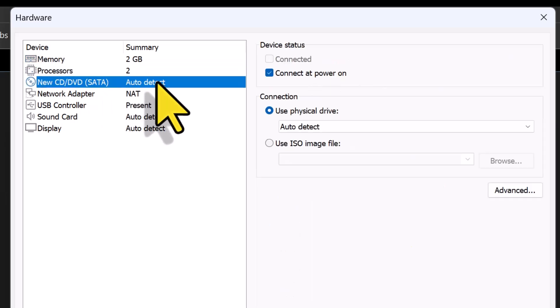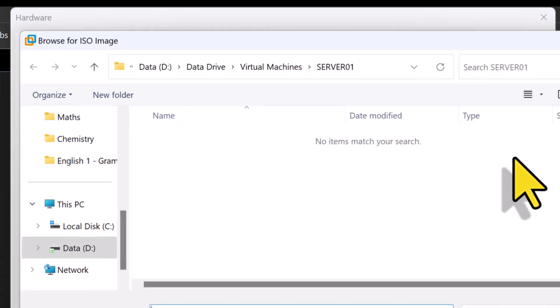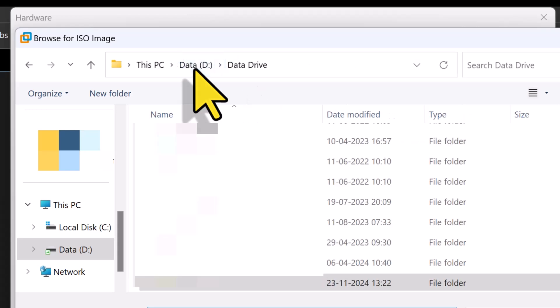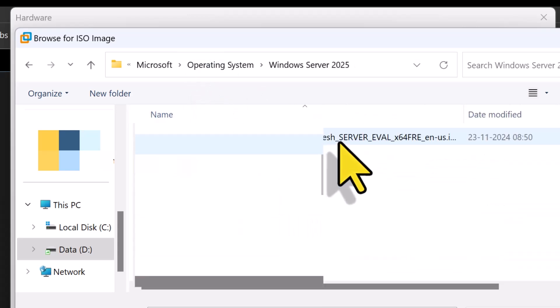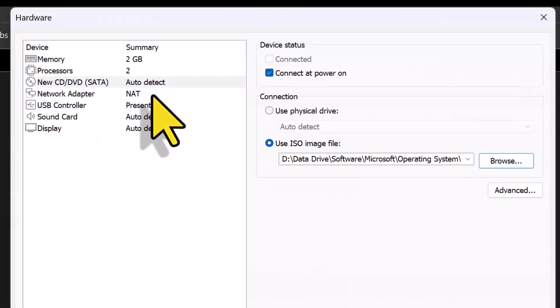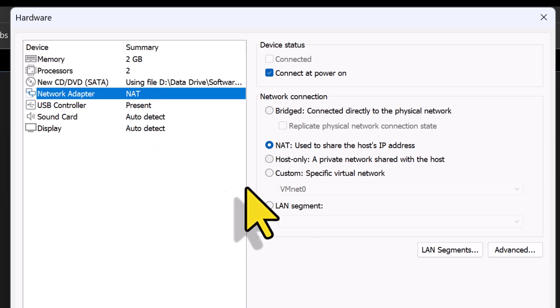For the CD or DVD drive, I will select Use ISO Image File and I'm going to click Browse to select the Windows Server 2025 ISO file. For the network adapter to connect to the internet, I will leave it to NAT for now.